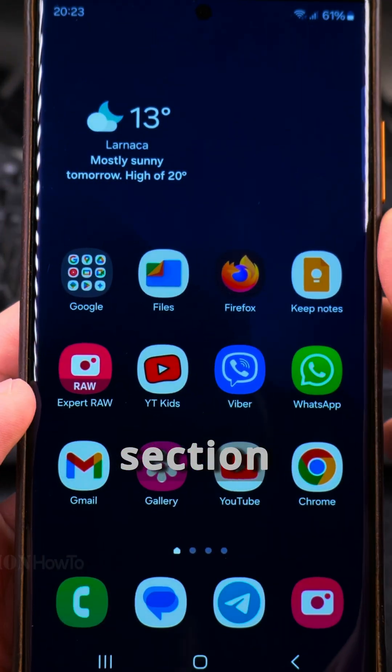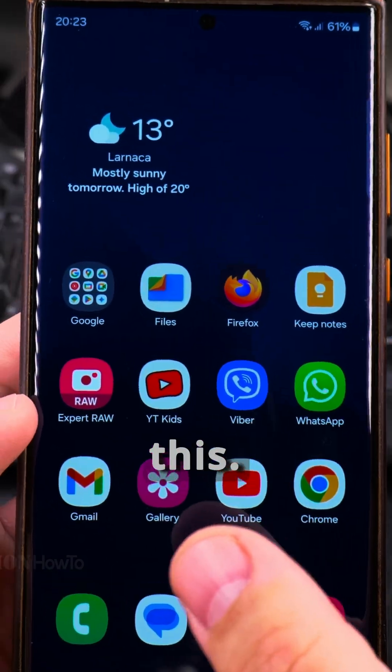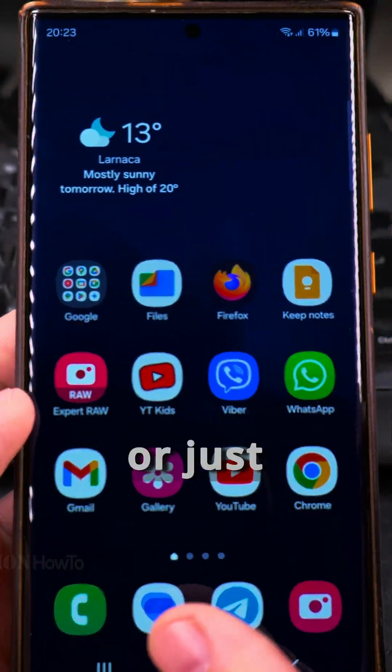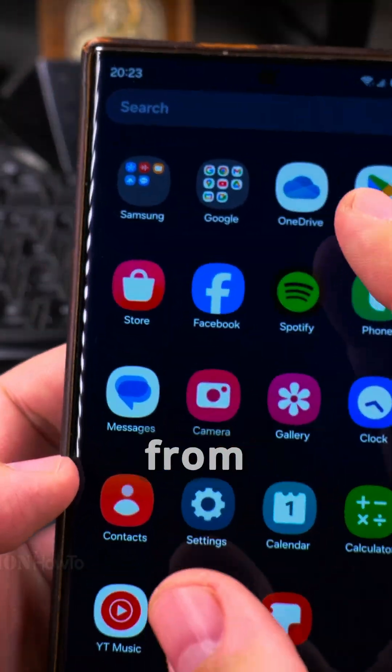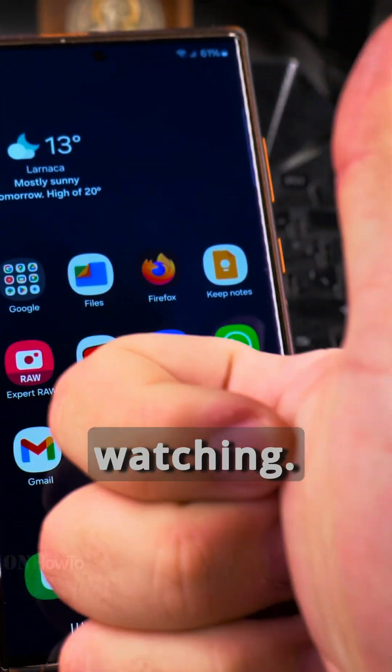I hope this helps you. Let me know in the comment section below if you like folders or prefer to have apps just like this, and if you like to have a lot of apps on the home screen or just a few and then search from the app drawer. Thanks for watching.